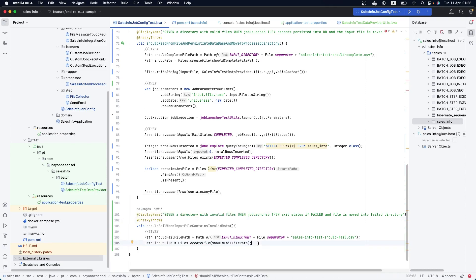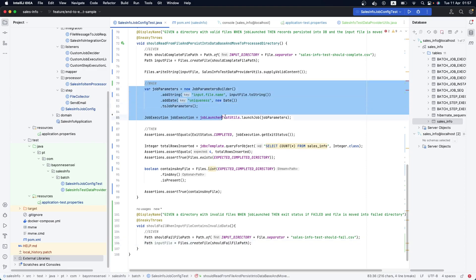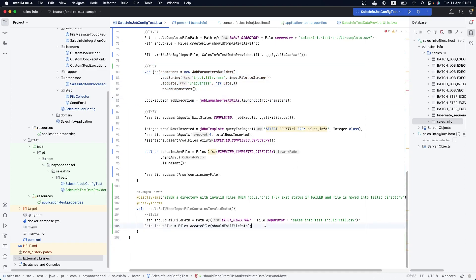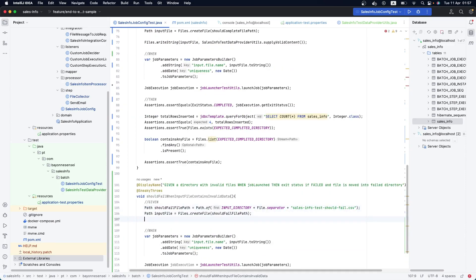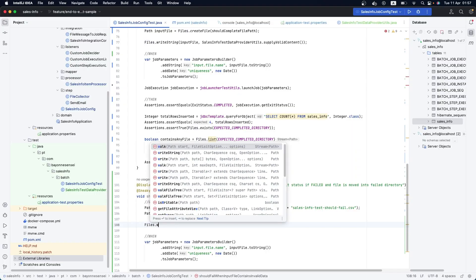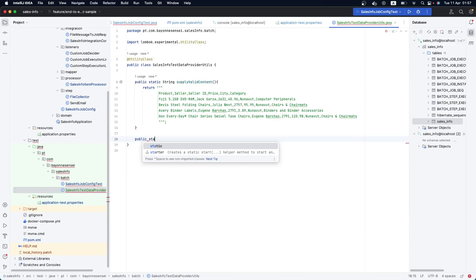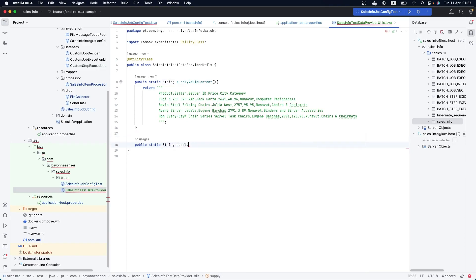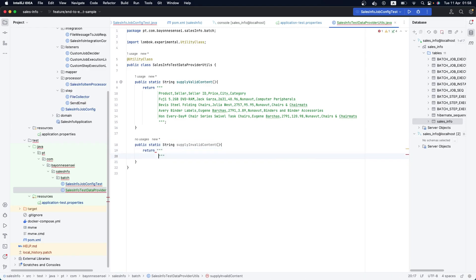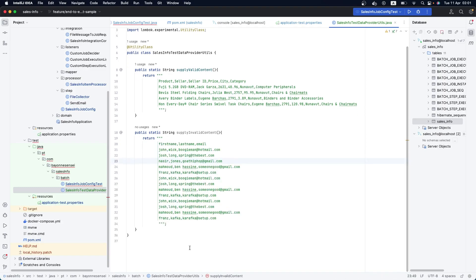We also need to provide the job parameters, so let's copy those from the previous test. We need the content string, which we can add quickly to our utility class. Let's use Java text blocks — they're very nice. Here we'll create some invalid data; it doesn't matter what it contains because the job will fail.